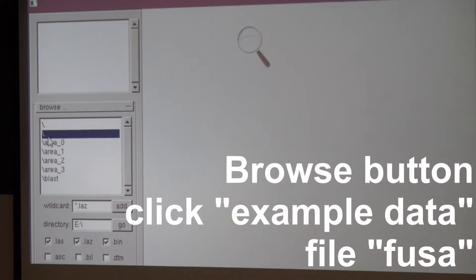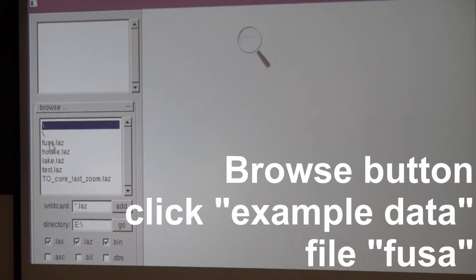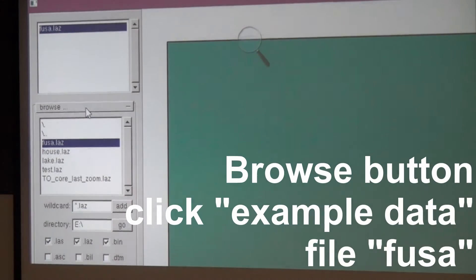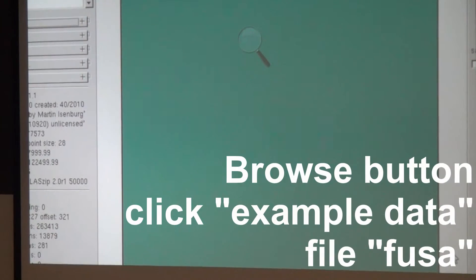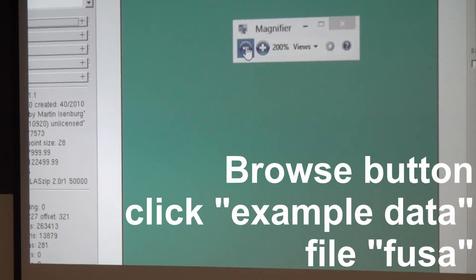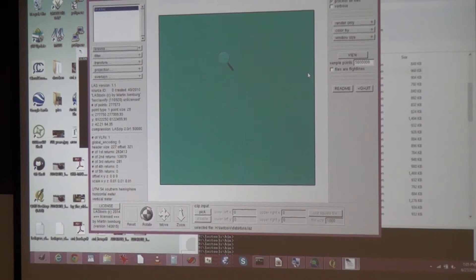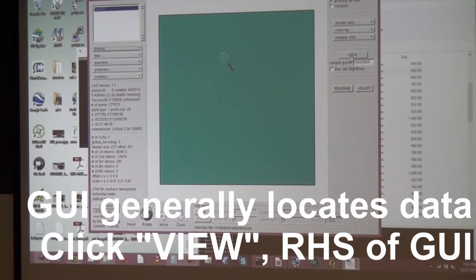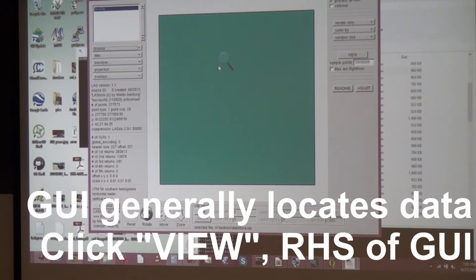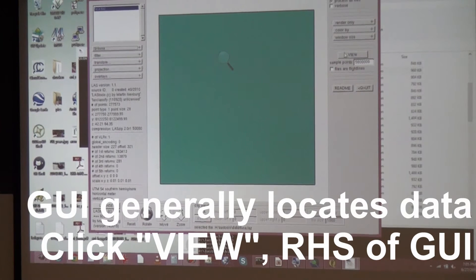With a browse button you can go to the example data folder. There's one thing called FUSA - that doesn't mean what you think it means. It means Flinders University of Southern Australia. All you get is this blue box, because you may load like a thousand tiles and you don't want to start loading the points. You just want to get an overview of where your data is, because these GUIs are meant to be a control center for organizing your computation with LasTools.